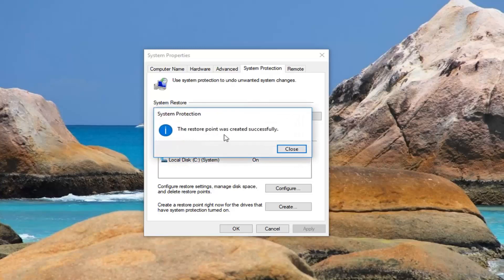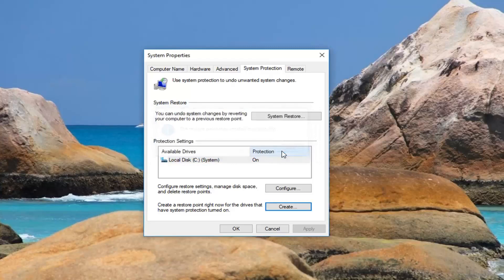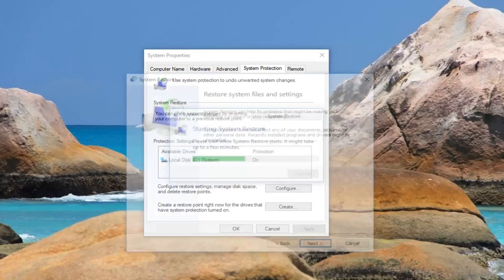And it should say the restore point was created successfully. So click on close. Now if you ever want to go back to that restore point you just left click on the system restore button right here.